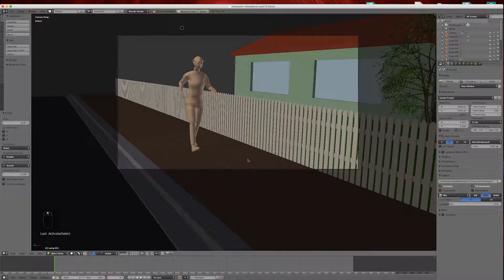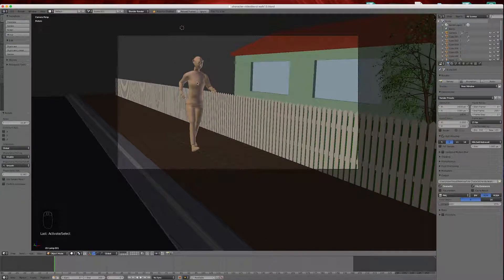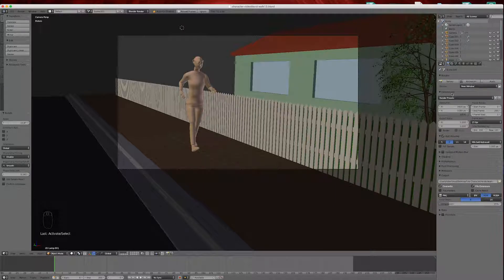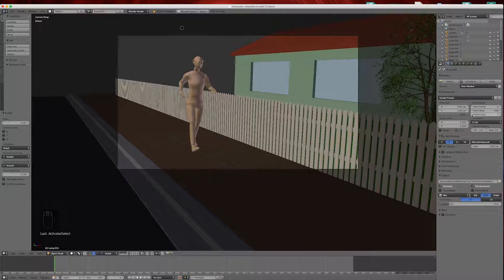In this video we're going to output our animation. We have to render it first. So these are our render settings over here.